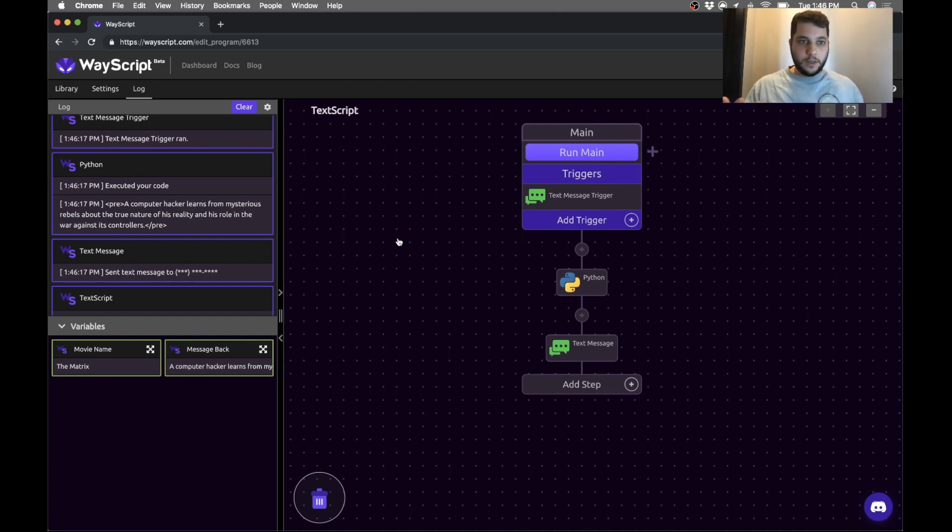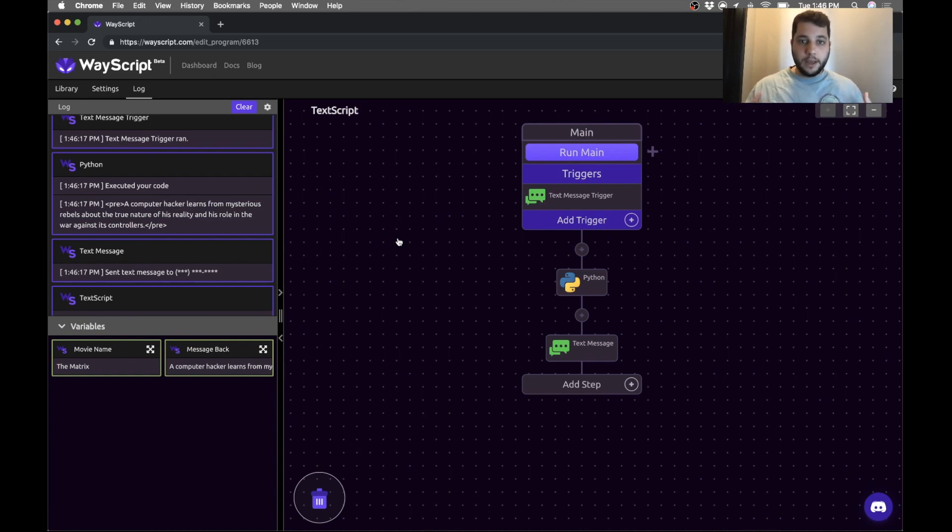So that was a really simple way to automate your Python scripts to run on the cloud and trigger them via text message and text the results back to you. Hope you like the content.